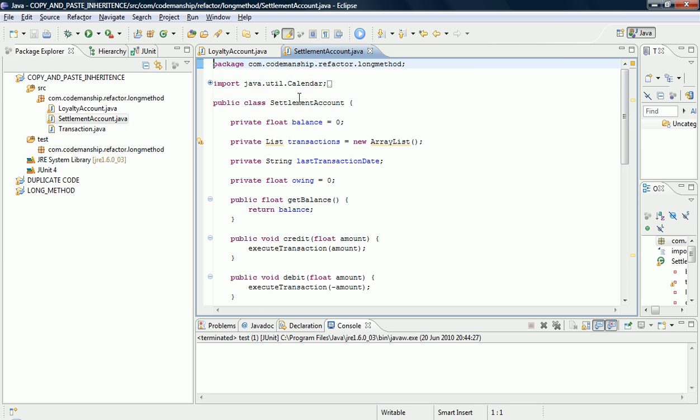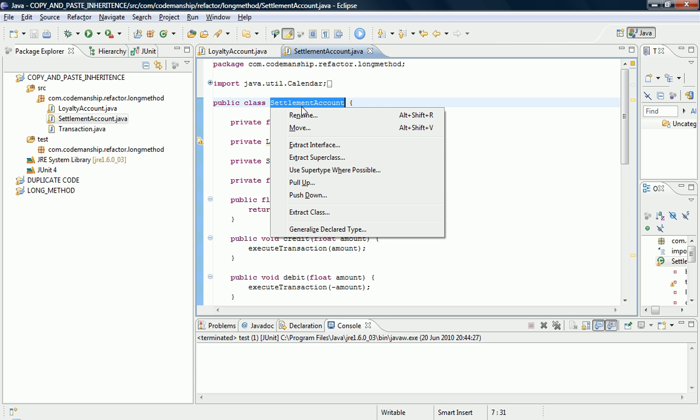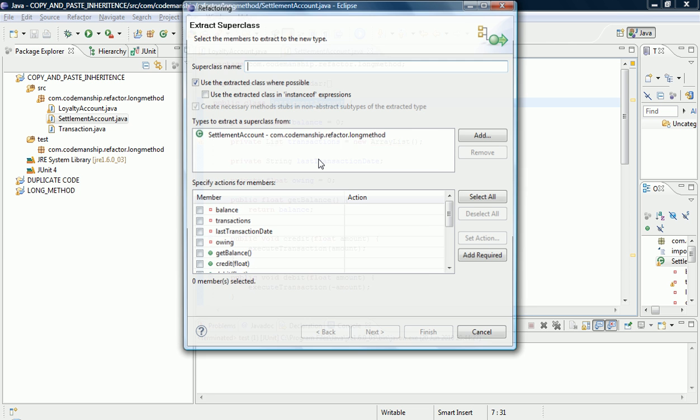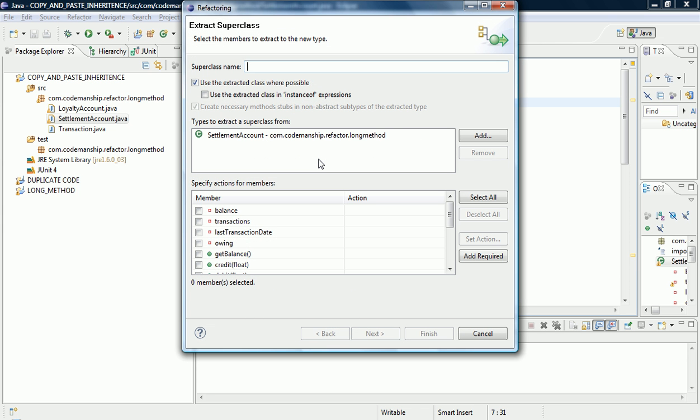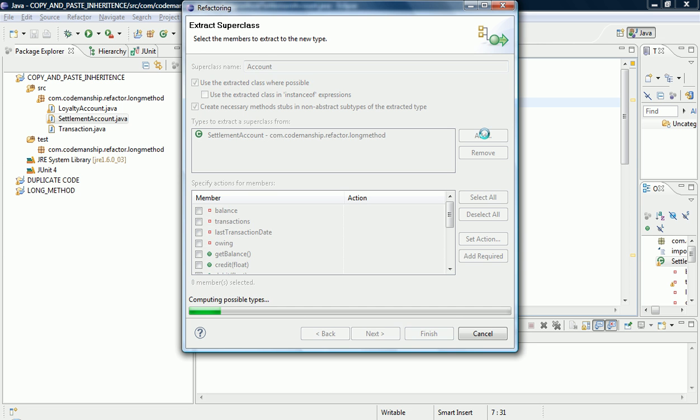And what I'm going to be doing is I'm going to be extracting a superclass. So let's use the Automated Extract Superclass refactoring here, which does a pretty good job. I'm going to give it a class name using the part of both of those class names that's common to both, which in this case is Account, Settlement Account and Loyalty Account. I'm going to specify that I want to extract from both of those classes.